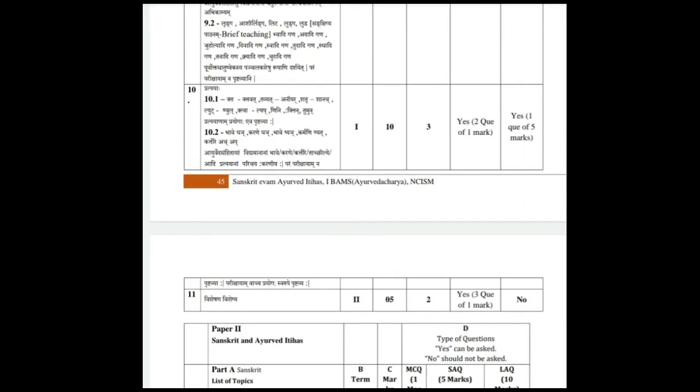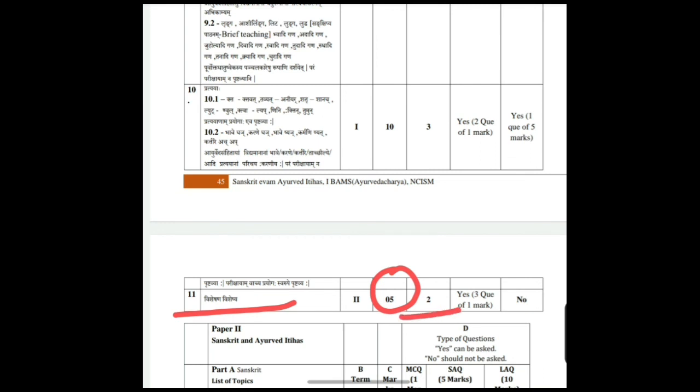The eleventh topic is Visyesha, which carries 5 marks: 2 MCQs and three 1 mark questions. Thank you.